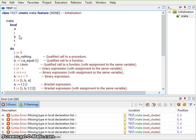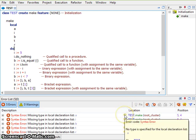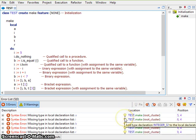An error description might have an indicator that there is a suggestion to fix the error. Moving the mouse pointer over the icon will show a tooltip that explains the nature of the suggested fix.